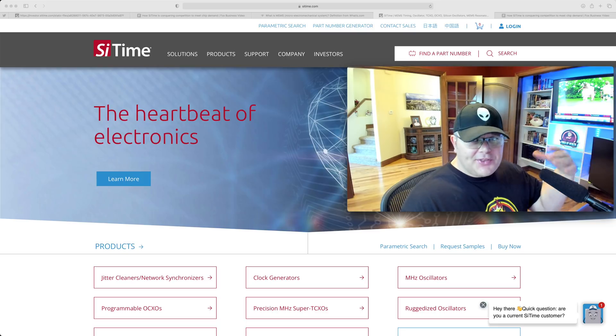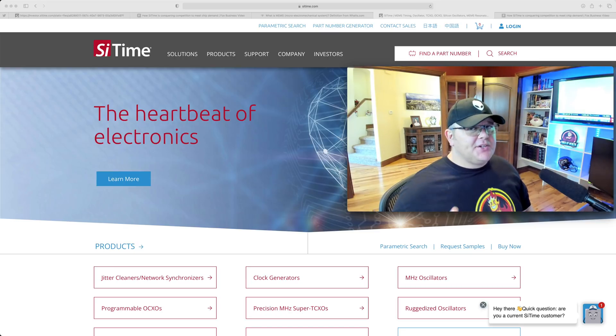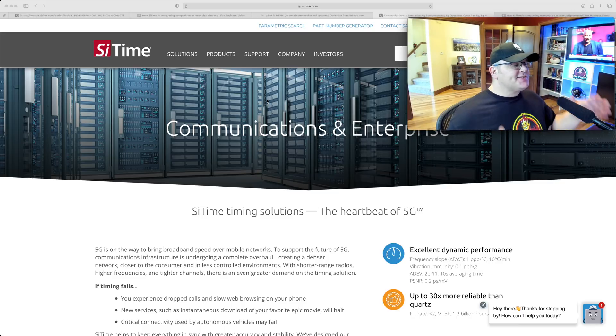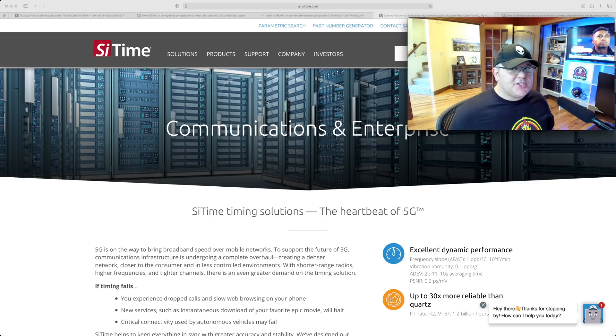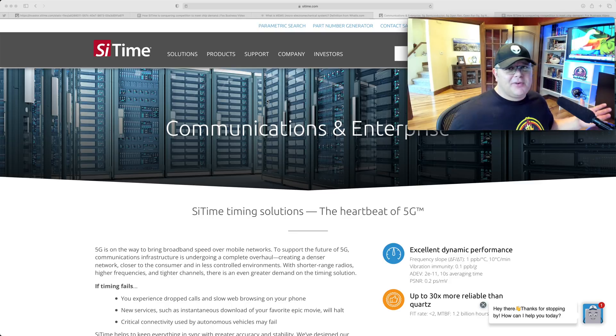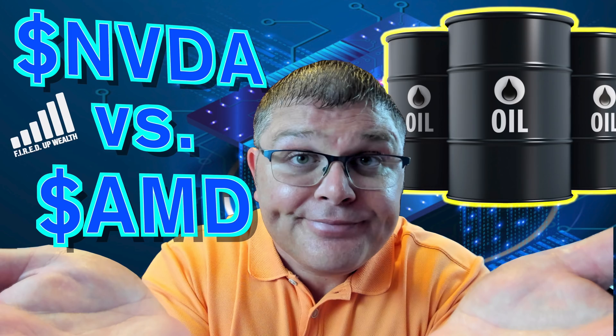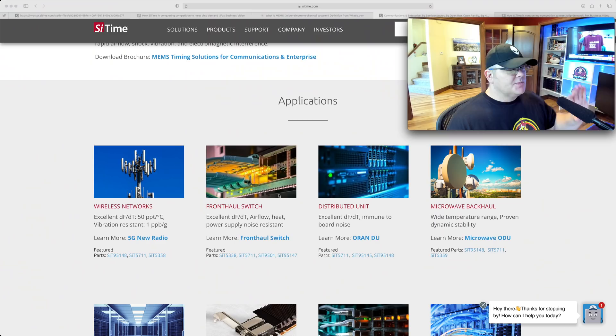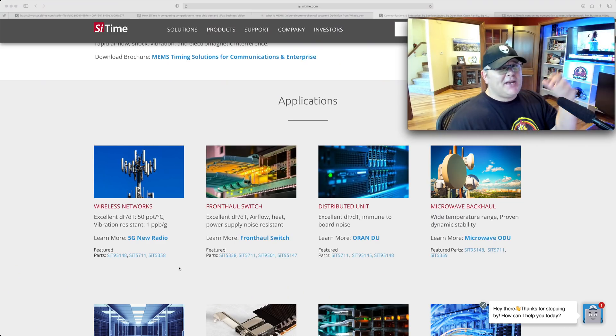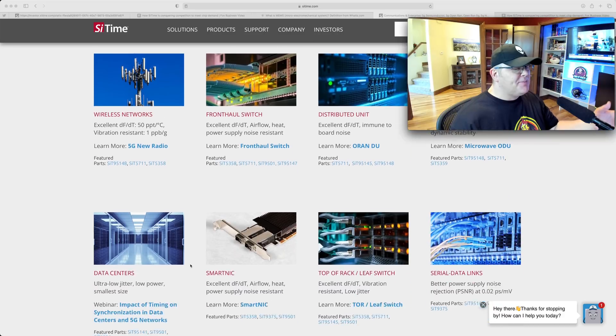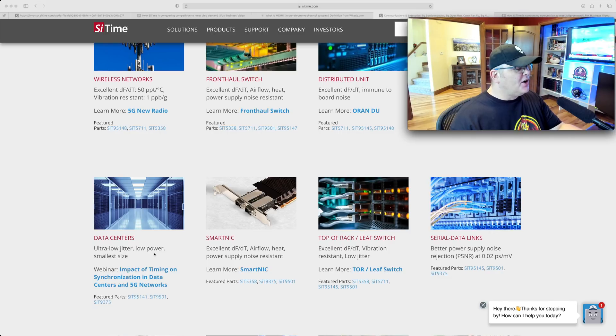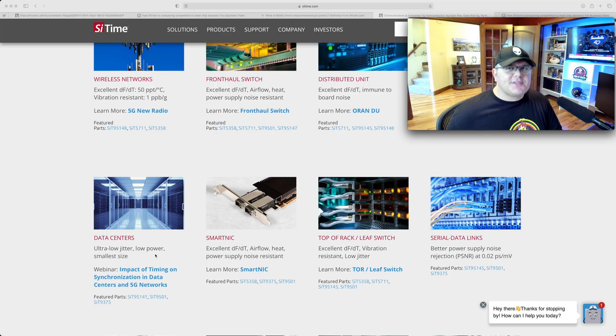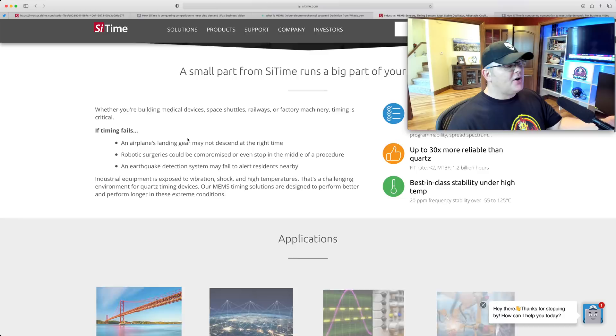First, Communications Enterprise. SiTime timing solutions, the heartbeat of 5G. They're working a lot of these secular growth trends. The nice thing is they're not really competing against our favorite fabless semiconductors like Nvidia or AMD - they actually help all those components work together. For wireless networks, you can see all the different part numbers. Data centers - when you think of data centers, ultra low jitter, low power, small size. It's better than quartz for things like jitter, overall performance. Industrial - a small part of SiTime runs a big part of your world. You can see test and measurement, factory automation, security and surveillance, retail electronics, power and energy, industrial robotics. They work with a lot of companies, they're very diverse, and I think this is a very scalable company.